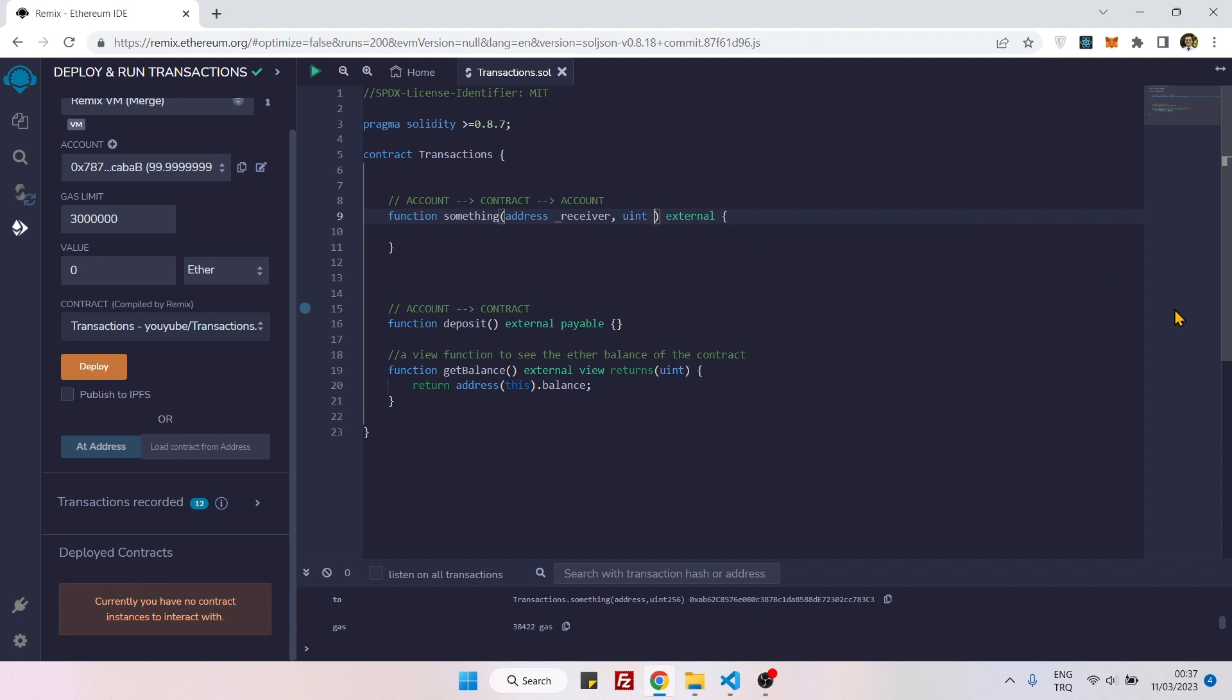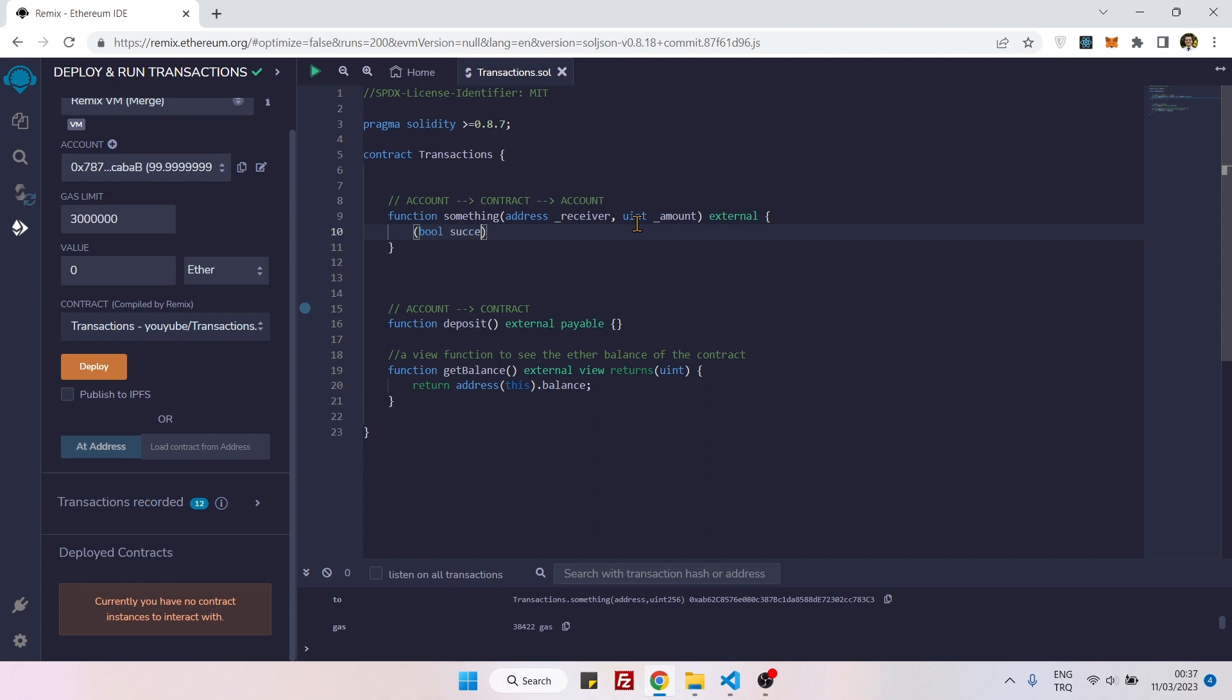And the rest is easy. We just need to create a call function. As you might remember, a call function is returning two values. One of them is a boolean which tells us if our call is successful or not.